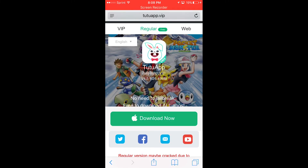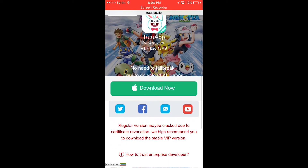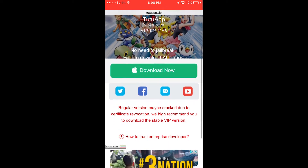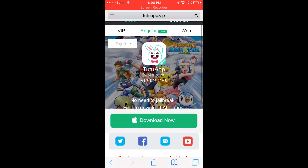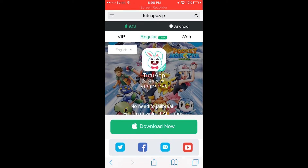So what you have to do — the first step is to go to tutuapps.vip and download the regular version. This is where you can get the emulator software, and that is basically what TutuApps is. It also has other cool stuff if you want, but we're going to use it for the emulator.